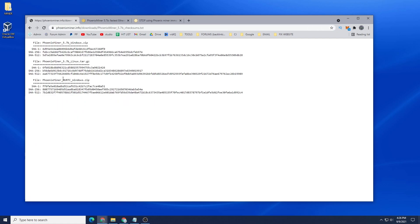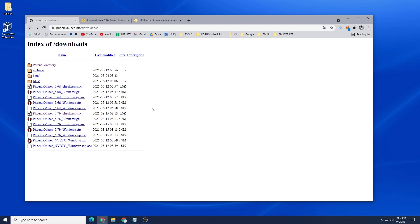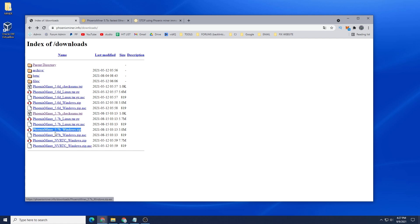They also have the checksum files right here so you can validate the files that you're downloading. I'm going to be downloading the Phoenix Miner for Windows and I'll show you how to verify this as well. I'm going to download it right now. At the time of recording it's version 5.7b and the release date was August 15th, 2021.